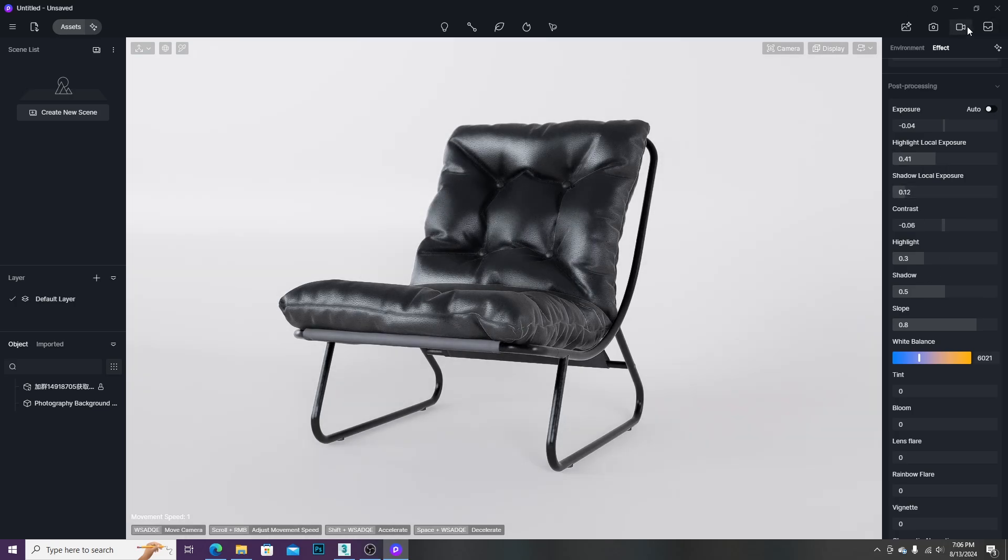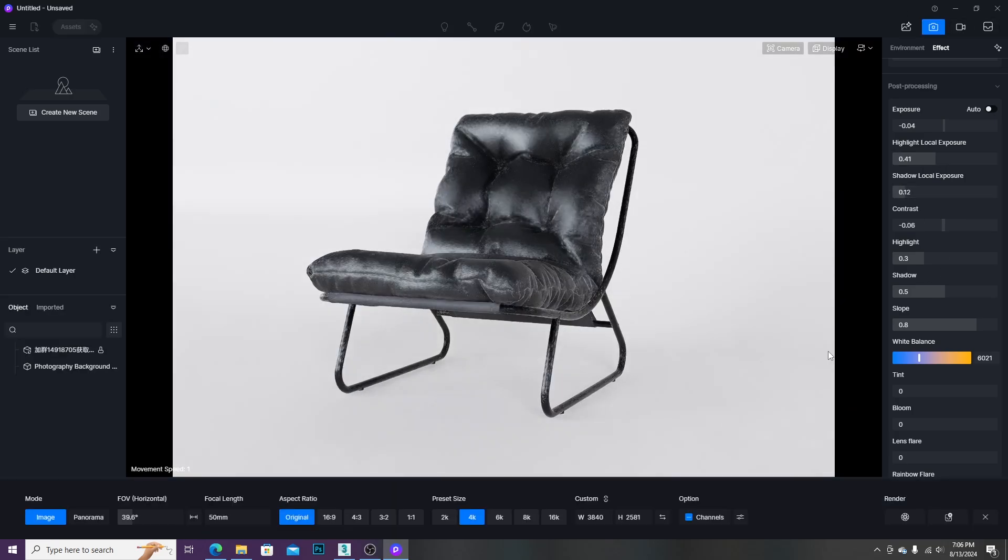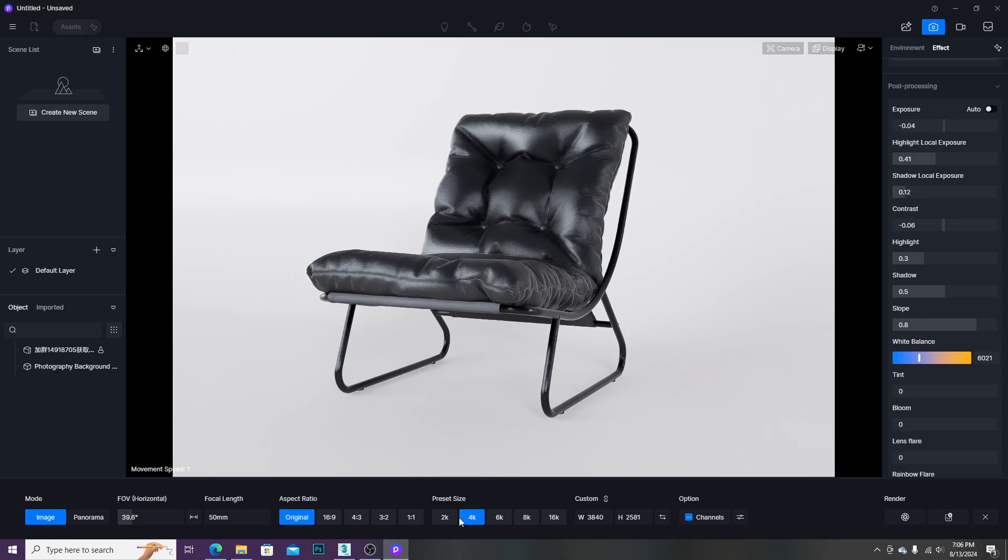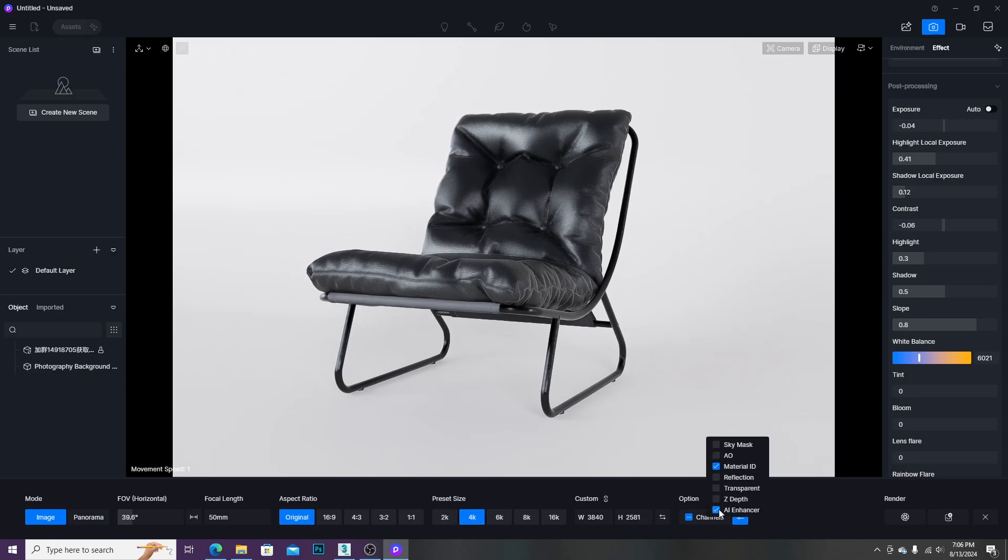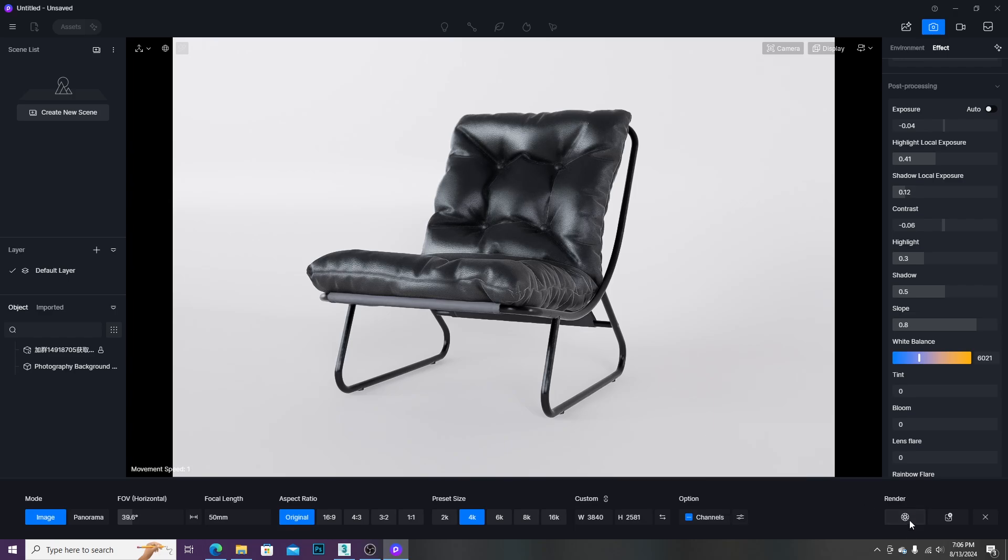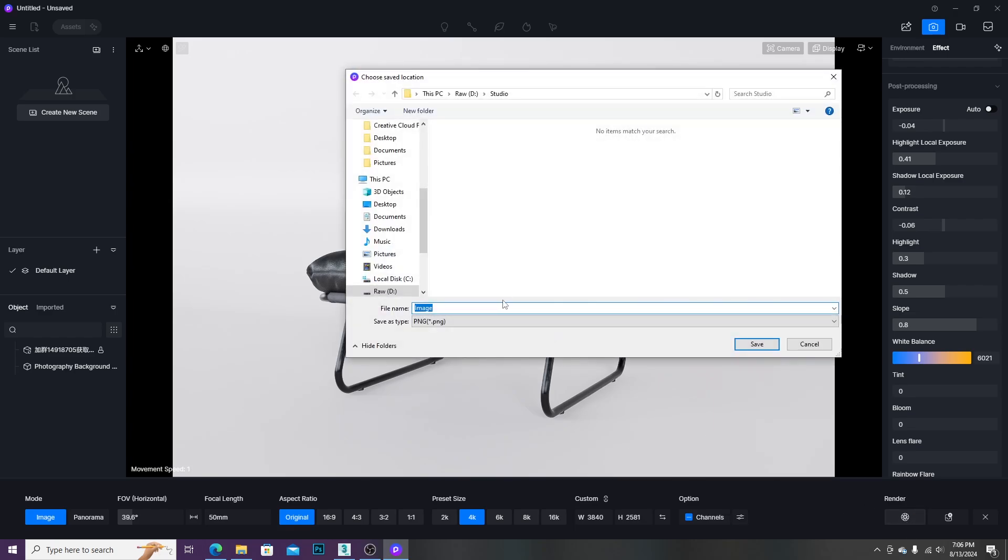Then we need to choose the Render Output Resolution. Usually, I choose 4K. You can choose different Render Output channels. In this case, I only chose Material ID. Then we need to click Render, give a name, and save it.